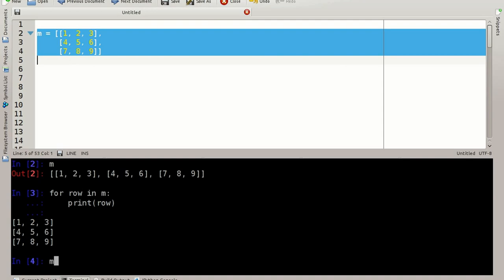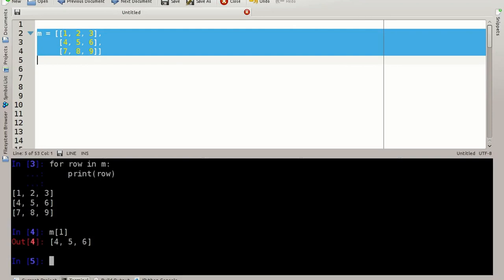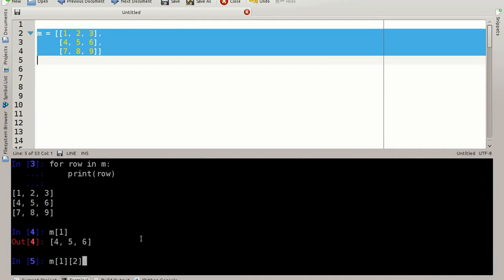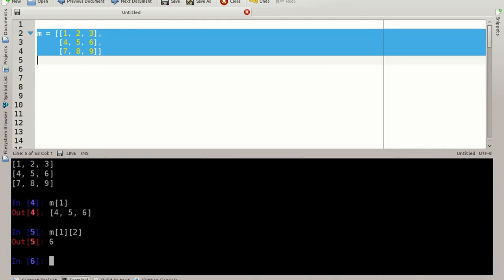You can access the data just as we would access it in lists, but this will return me the whole second row. If you want to access an element in the second row, I need to do it like that. Of the second row, give me the last element. And it's six.